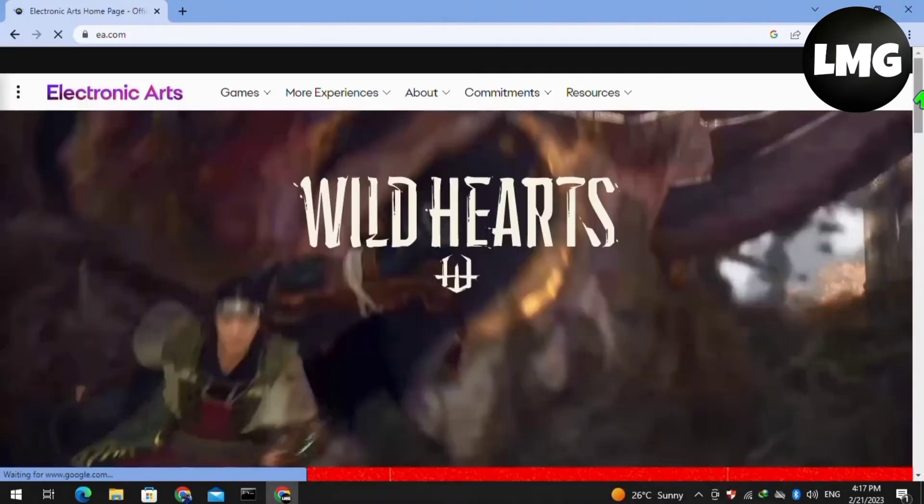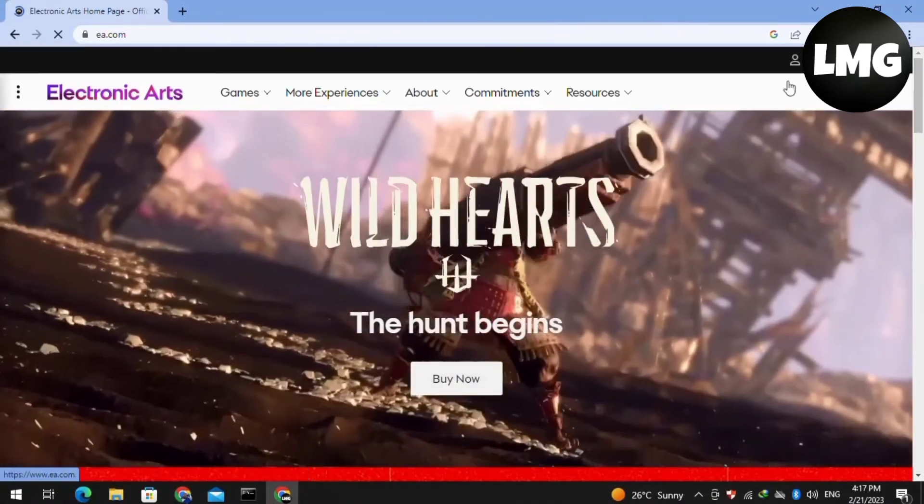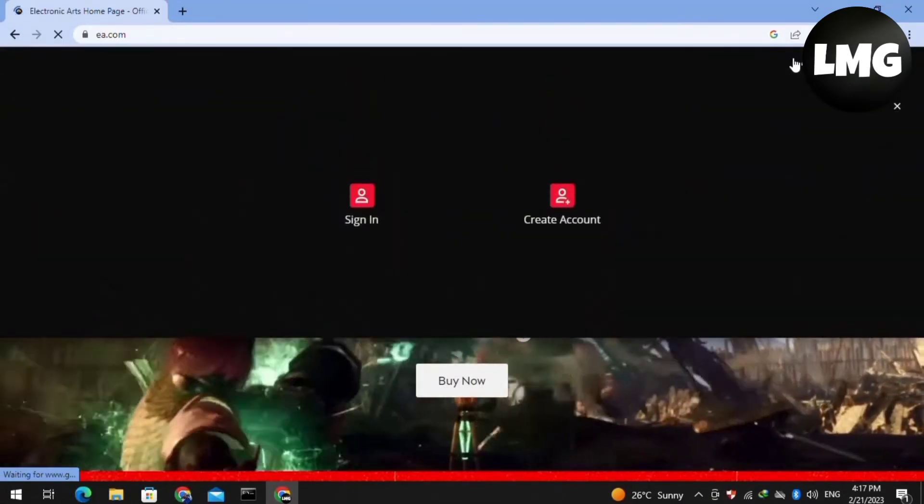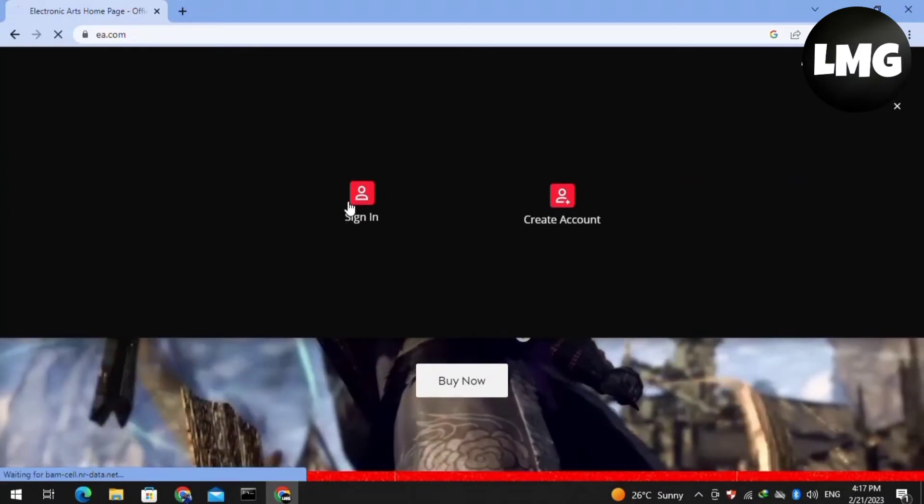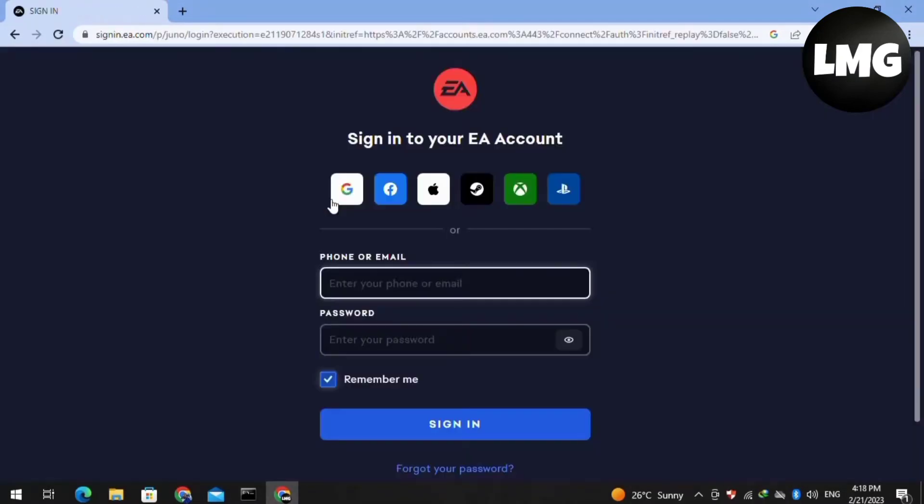Such type of interface will open for you. You have to just click on the profile icon at the top right and then click on sign in. Basically, you have to just sign in to your game of Apex Legends via the account that is already linked to your game.